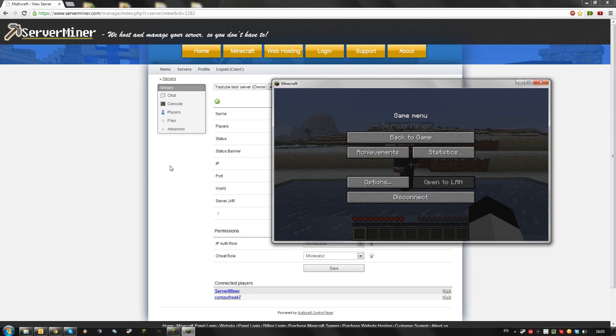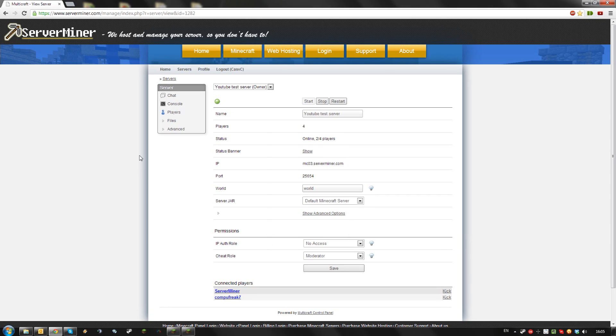If you want to disable it, go to your Multicraft control panel and log in using the details you got in your email from ServerMiner.